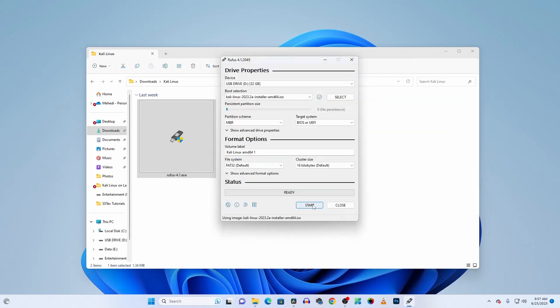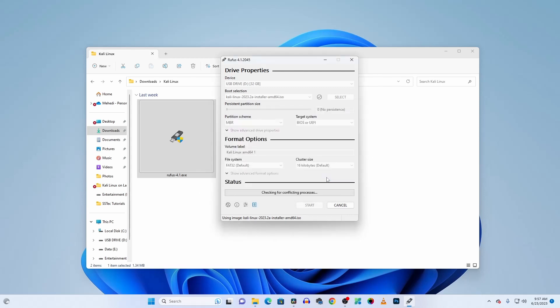Then click on Start. On the dialog that appears, select 'Write in DD Image mode' and click OK. It will now start flashing the Kali Linux operating system onto your USB pen drive. This will take some time so you have to wait until the flashing has been completed.